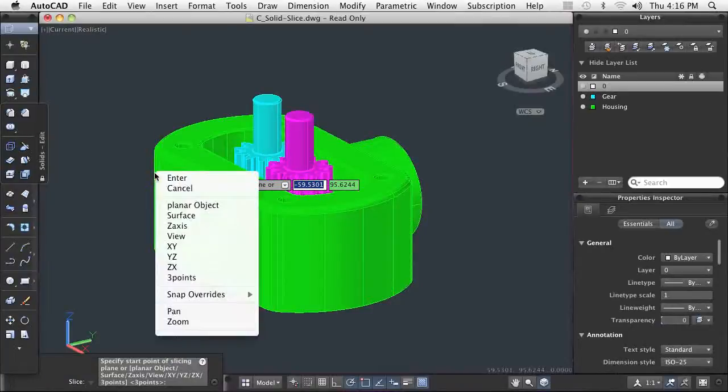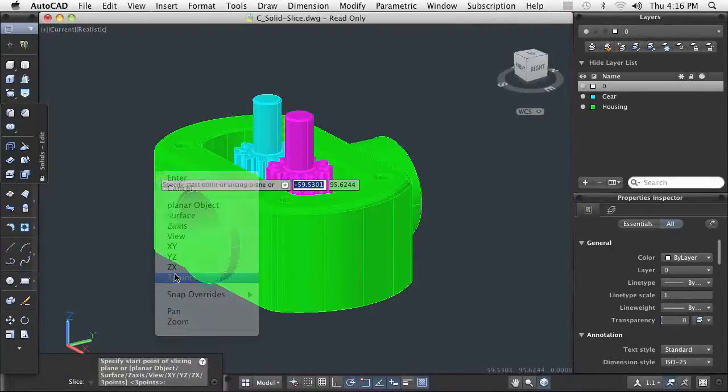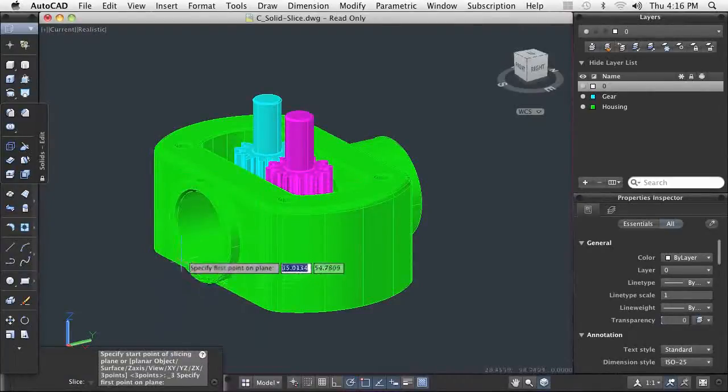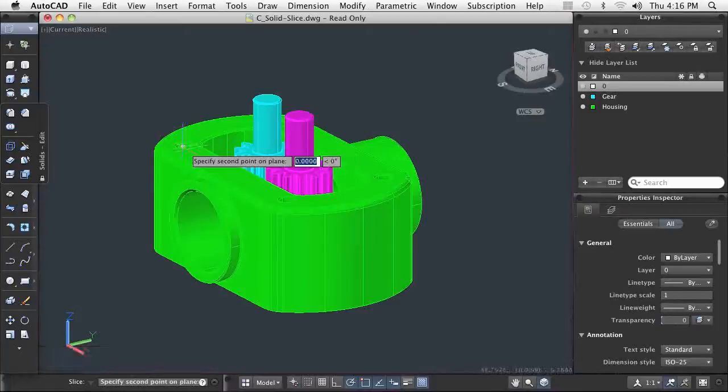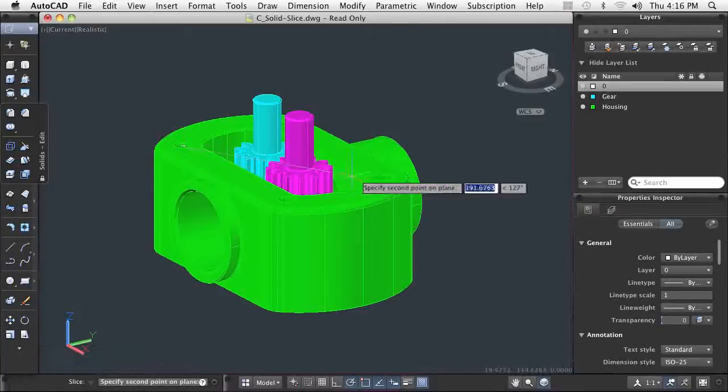You can position the origin of the UCS on the desired slice location and use one of the three primary planes as a cutting plane.